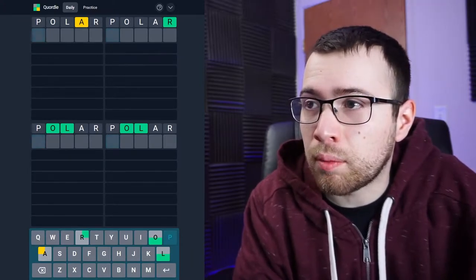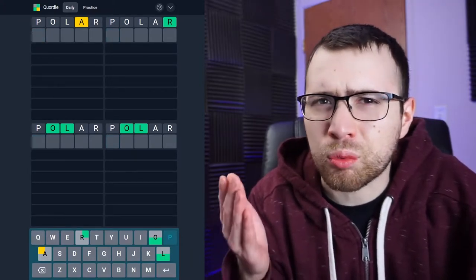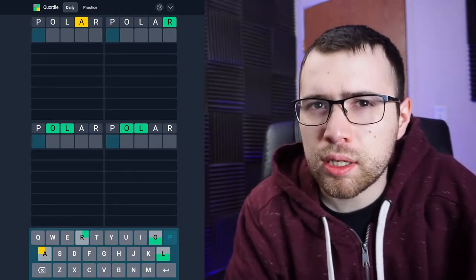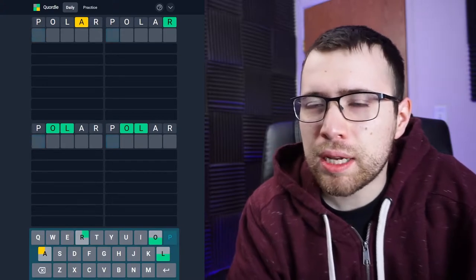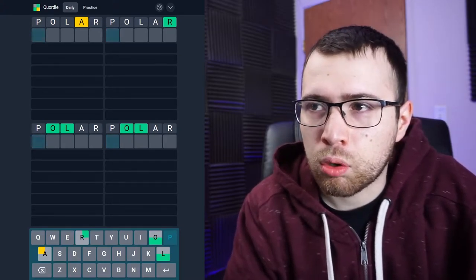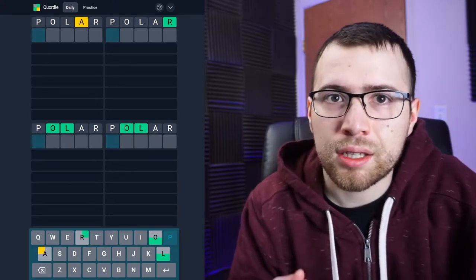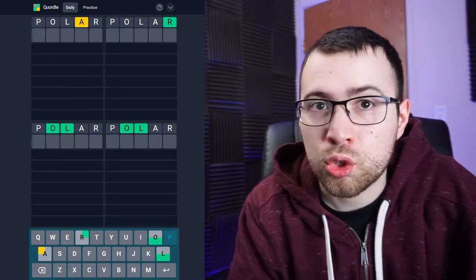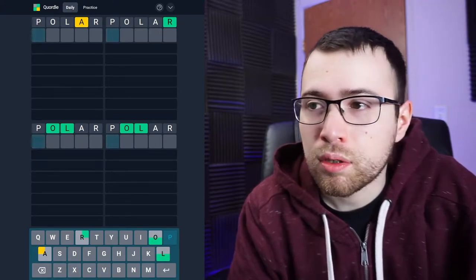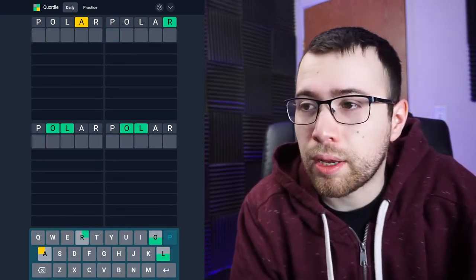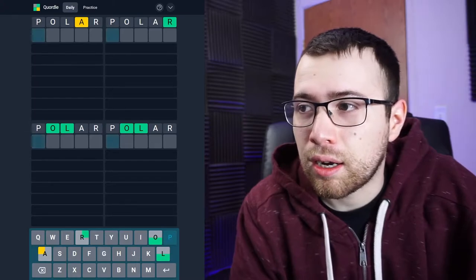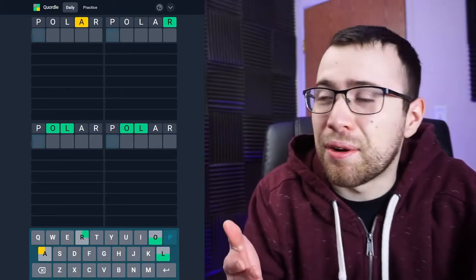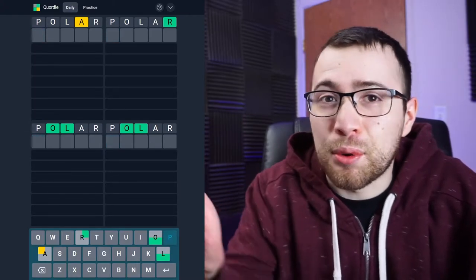I've been getting really lucky with my Wordles the past couple days. The past two days in a row I got my Wordle done in less than a minute, so I was able to upload a short video or literally a YouTube short. I thought I would record a longer video that you guys can watch.